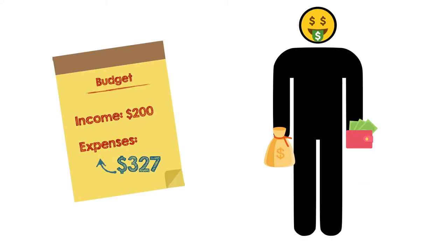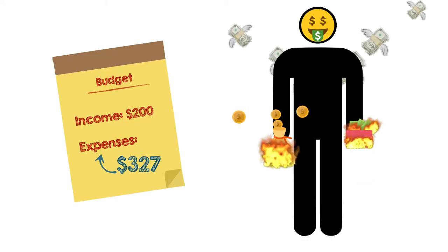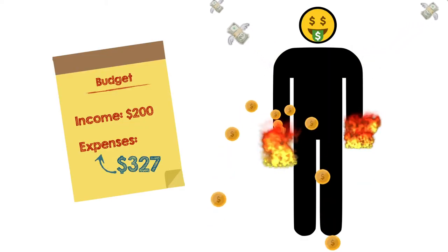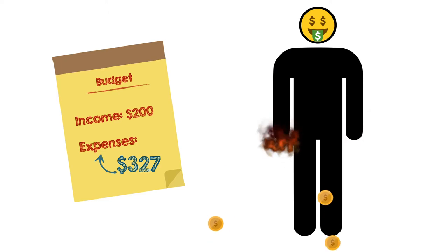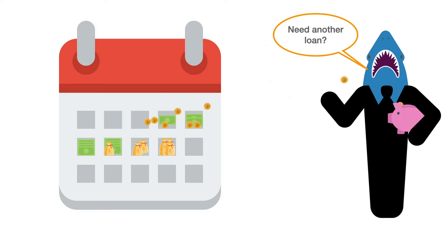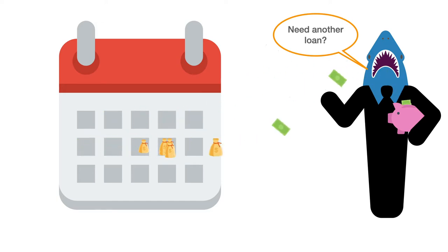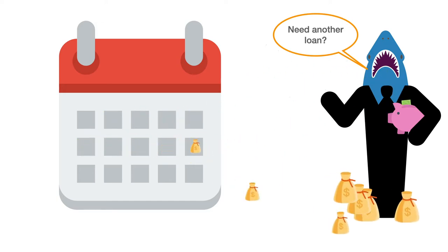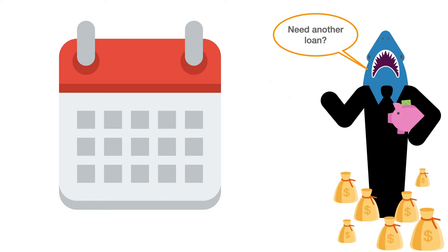When we spend more than we earn, we rob ourselves of future wealth and financial freedom that that money could have provided. If the cycle of spending more than we earn continues, we end up in debt, where we pay our future wealth to the lender instead of to our future selves.